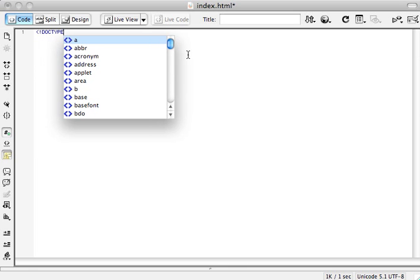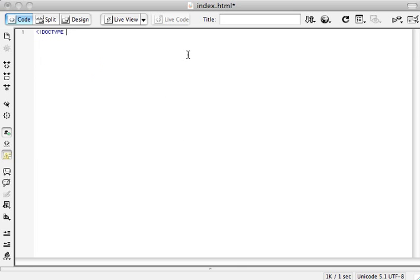Write in the word doctype and then here you define the version of HTML you're using. We'll just go ahead and use the current version HTML5 which looks like this.